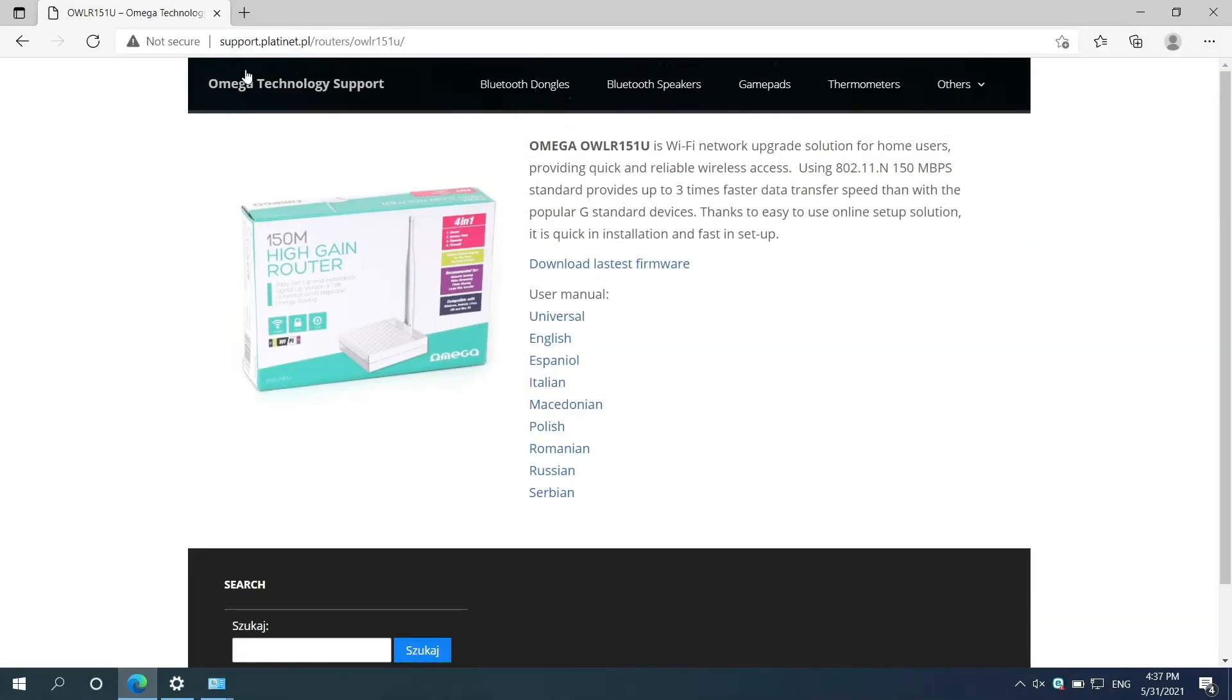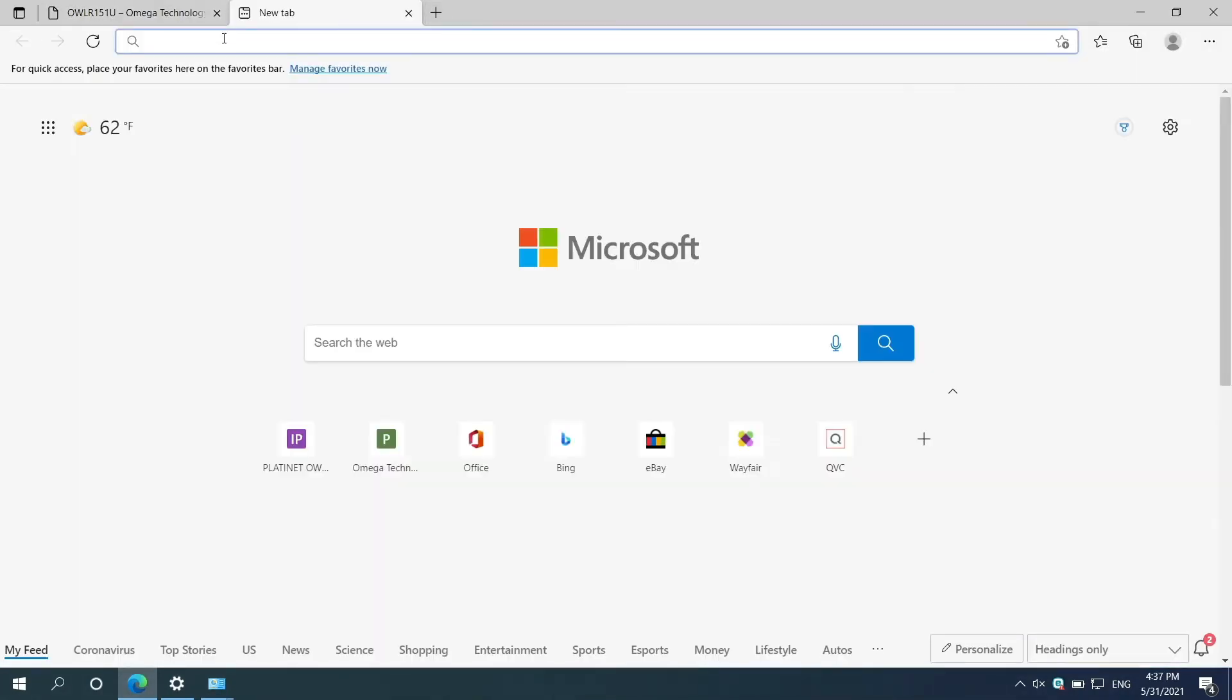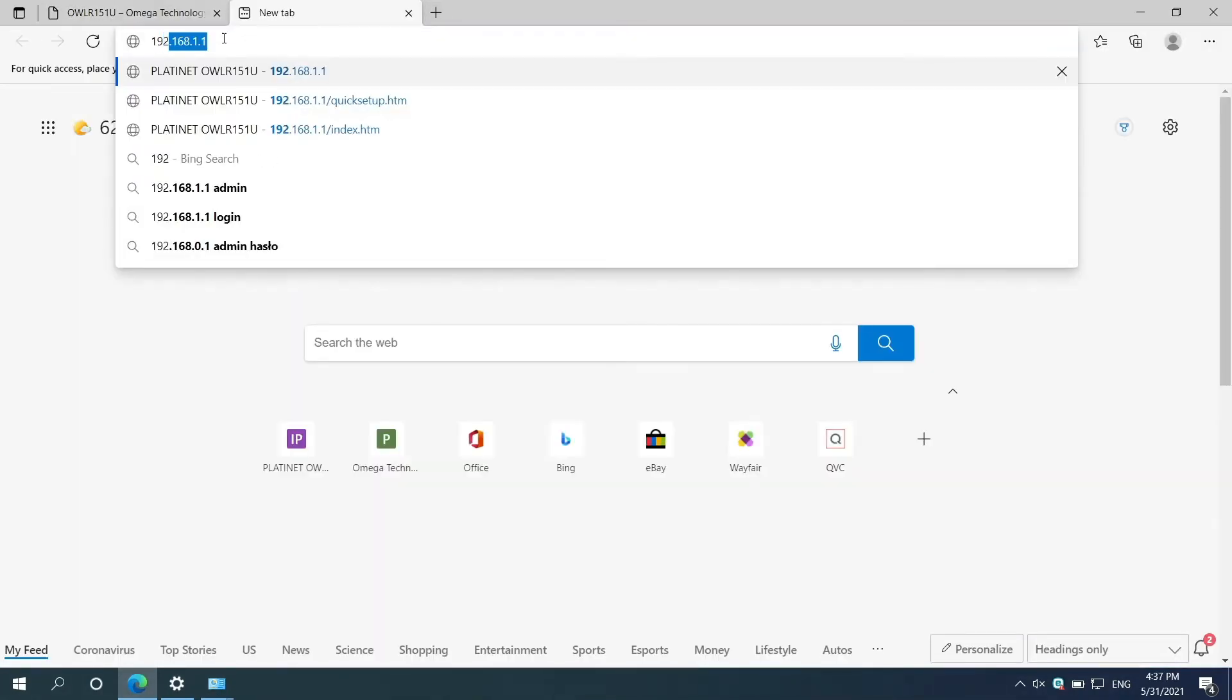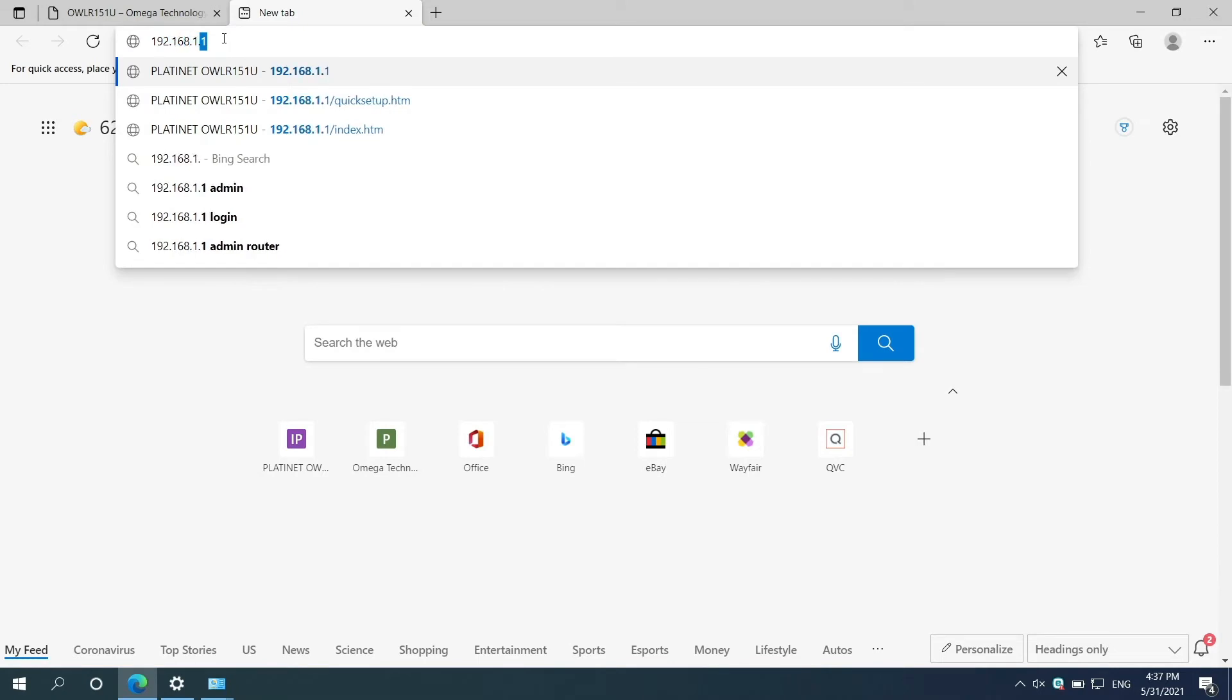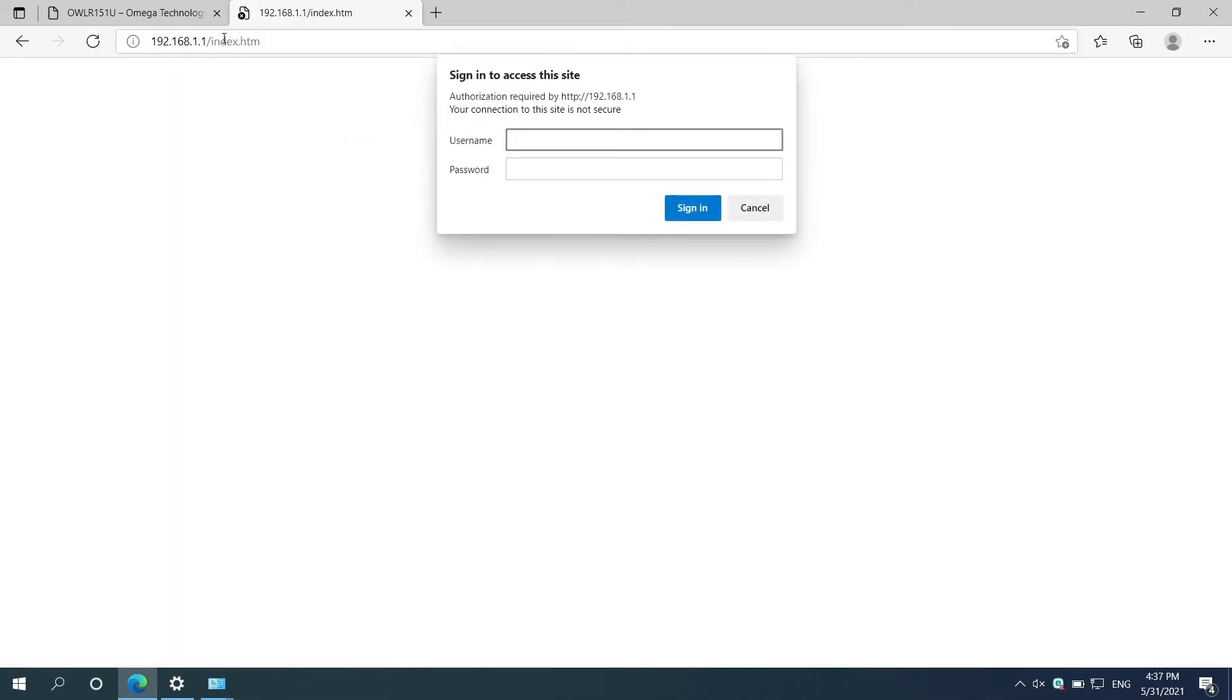Open your web browser, type in that address, and click Enter. Now you need to sign in. Default username and password is admin.